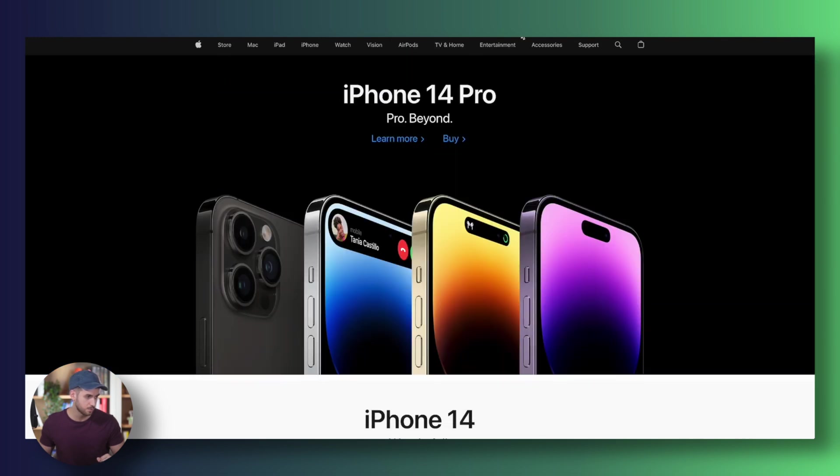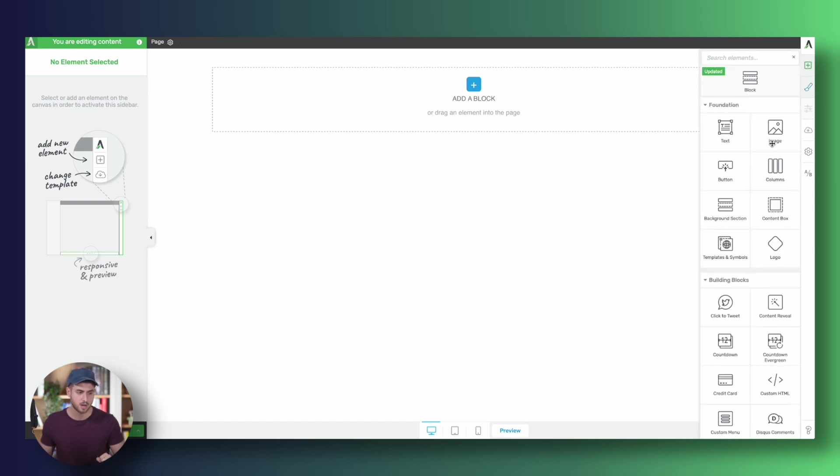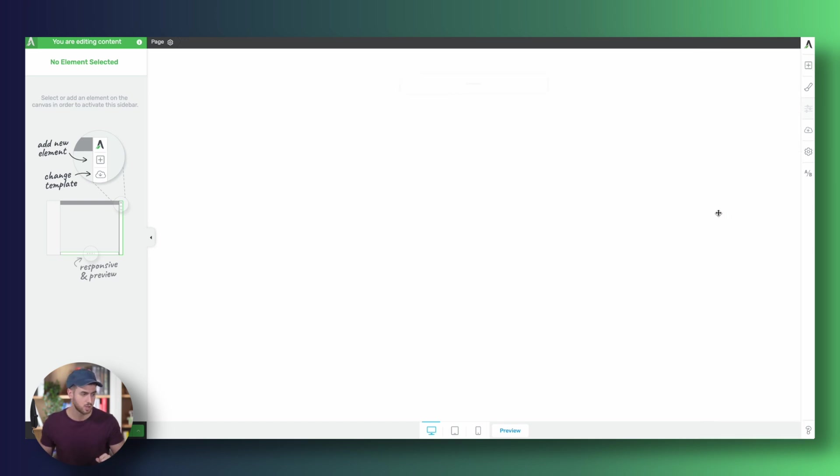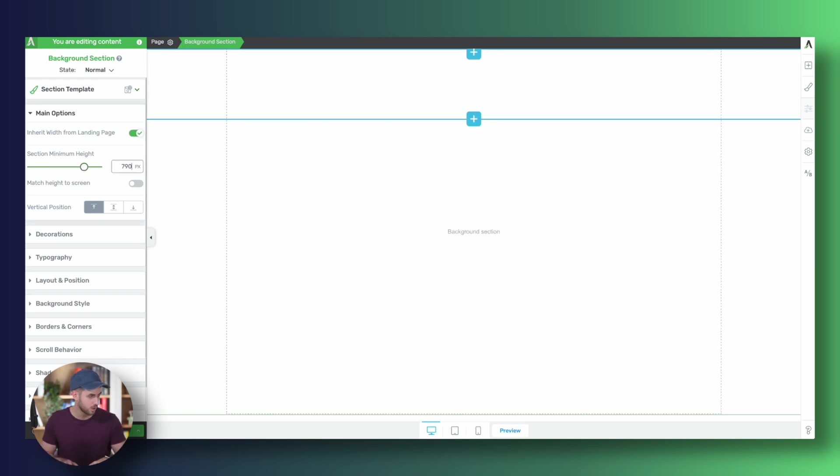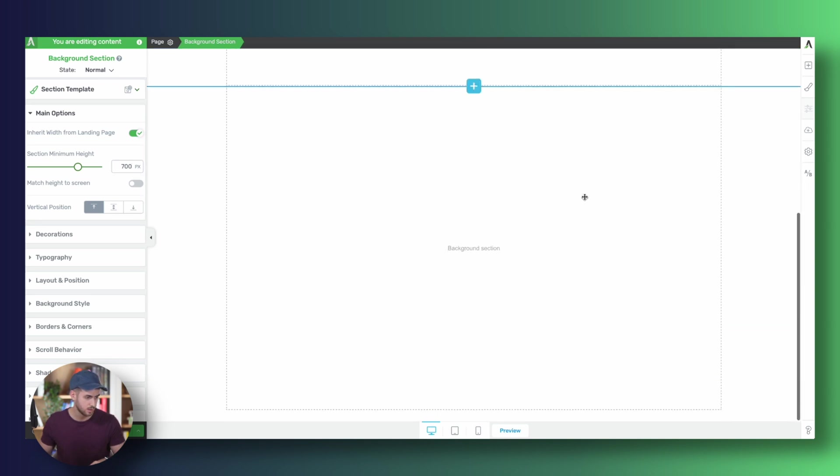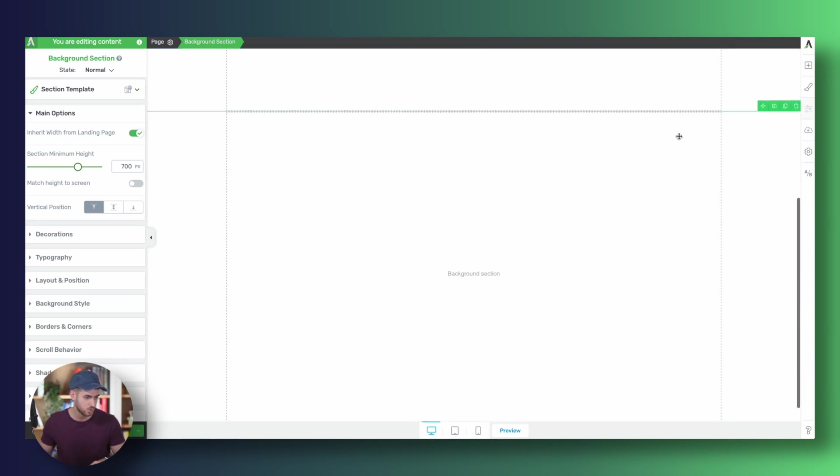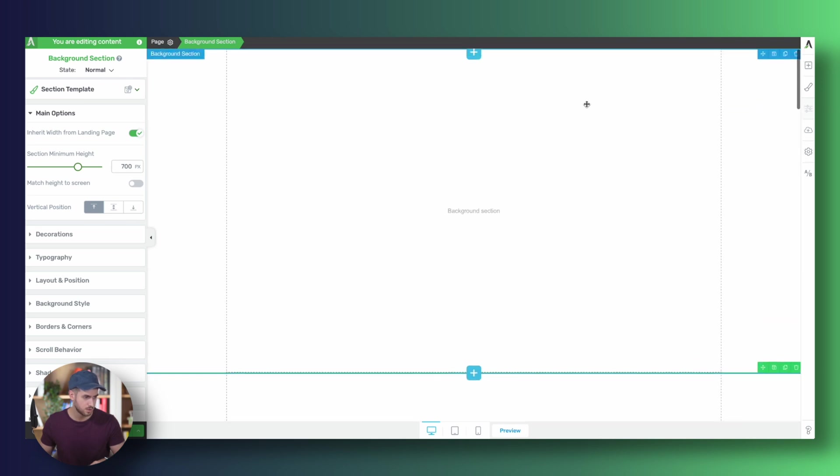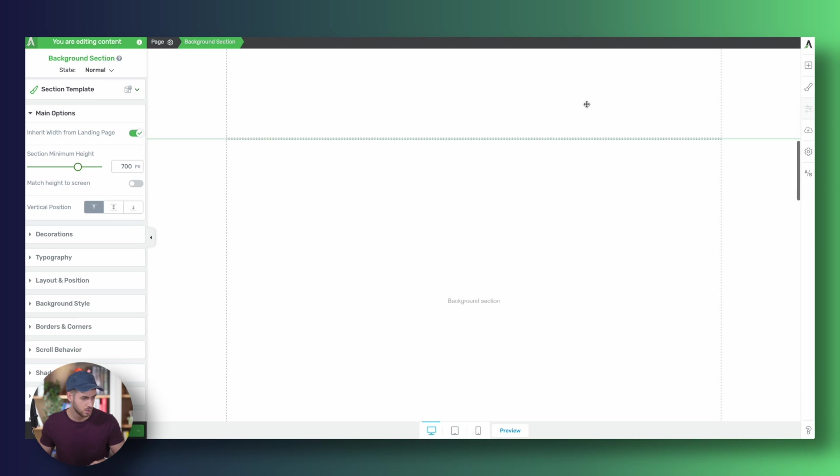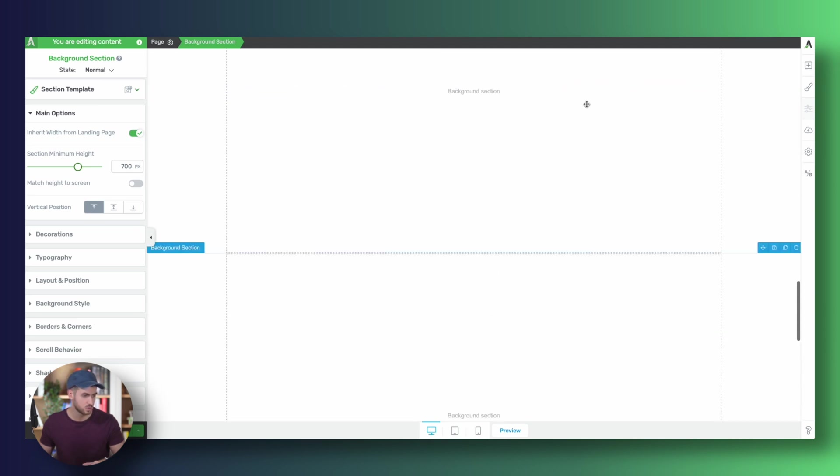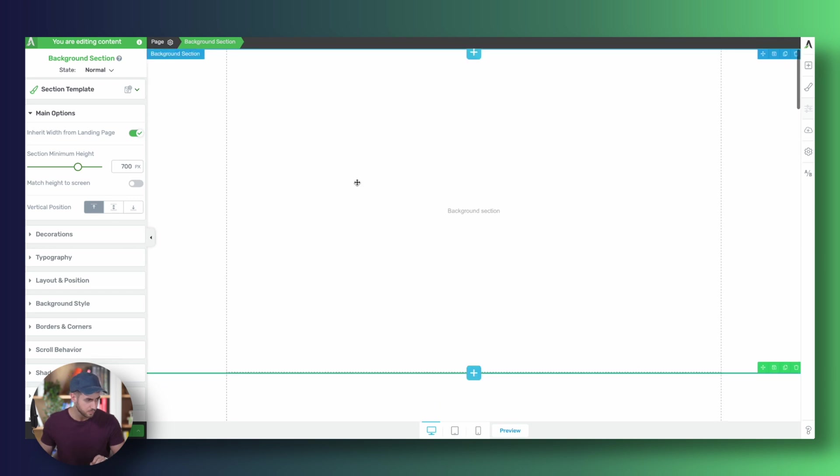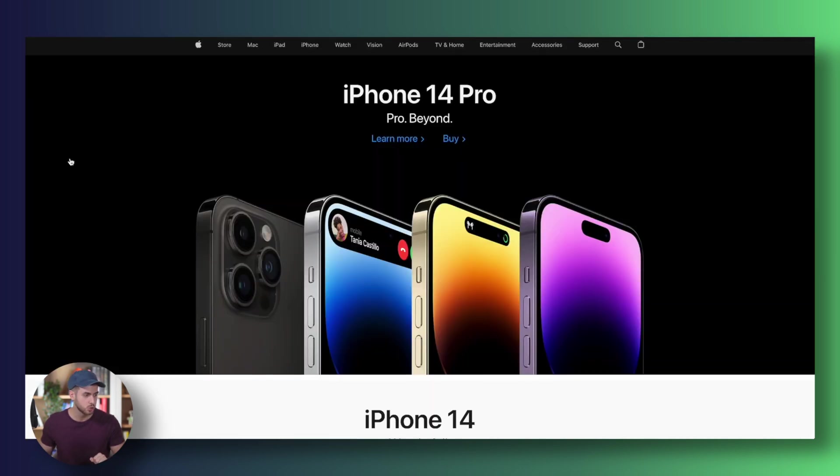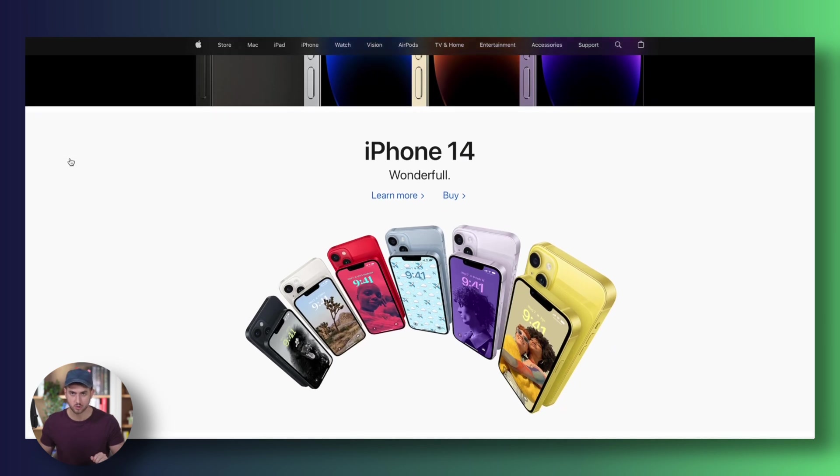Let's jump back into Thrive Architect and start dropping in some background sections. We're going to need one for our hero section. Let's make this 700 pixels tall for now. Perfect. And we can duplicate this two, three, four, five, six, and seven. So if I didn't click too many times, we should have about seven sections. Now let's see what we need to do to start creating the actual skeleton of our page.